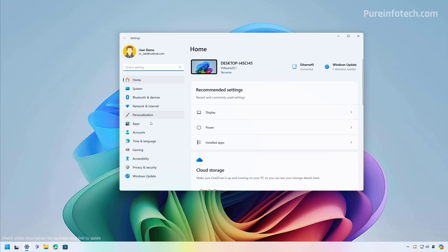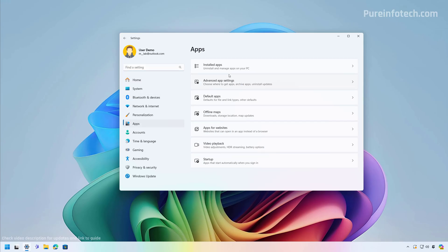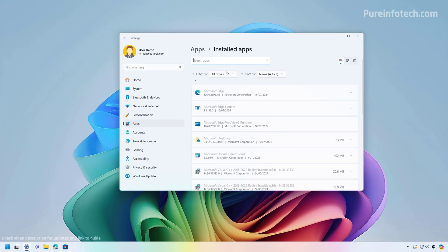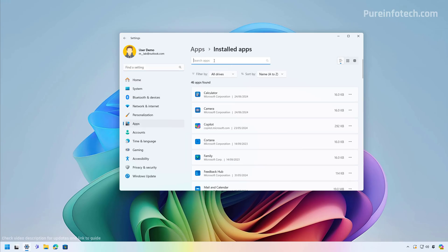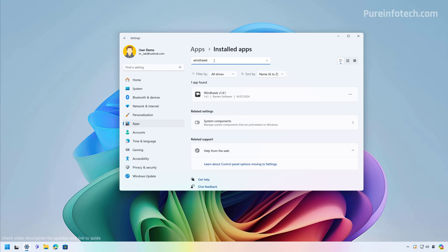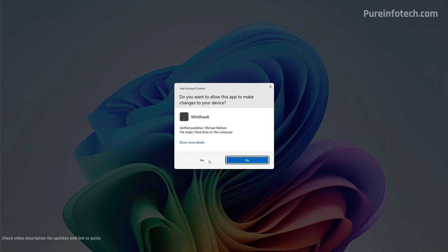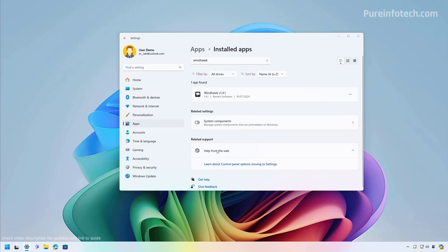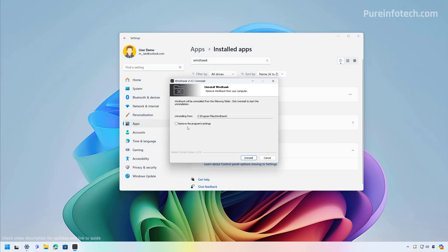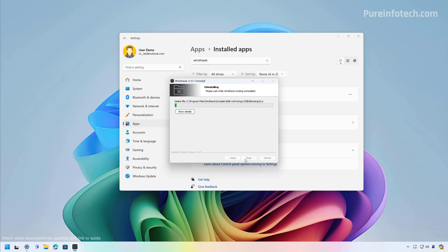To uninstall, open the Settings app, then go to Apps, Installed Apps, and look for Windhawk. Then click the three-dot menu and click the Uninstall button. And now just click the Close button.